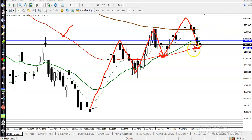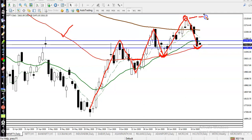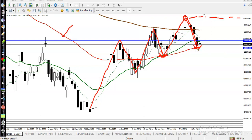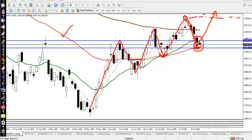The 50 moving average is respecting both sides as support and resistance. After creating a new high around 23,000, price retraced back to the level of 21,200 — almost exactly where the 50 moving average is. So we are expecting that price will bounce from this area and create a new high. I'm looking for a trade using options, but I'm still not getting confirmation.